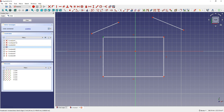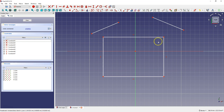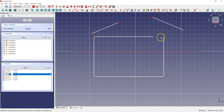Coincident constraints mean that 2 points are connected to each other. I'll select the first constraint in the list — it means that the end point of this line and the end point of this line are connected. Now if I delete this constraint, nothing appears to change in the drawing. But if I grab this line and change its position, you can see what happened — these 2 points are no longer connected.